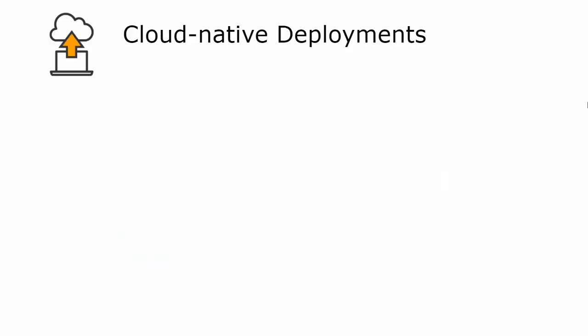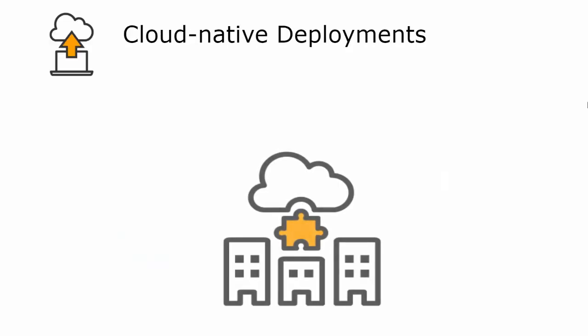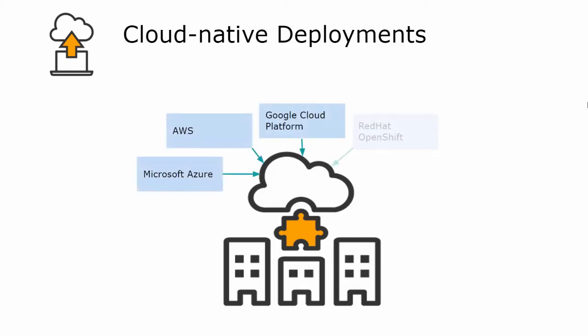Moving on to cloud-native deployments, TIBCO Business Events 6.0 covers more cloud platforms and is now certified across all major cloud providers like Microsoft Azure, AWS, Google Cloud Platform, Red Hat OpenShift, and Pivotal Container Service.